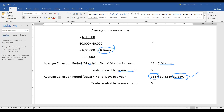I hope this helps you understand both trade receivable turnover ratio and average collection period. Further, we will solve sums related to this topic in the next video. Till then, keep learning. Thank you.